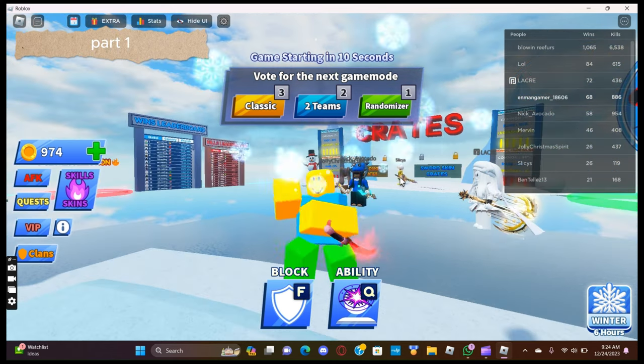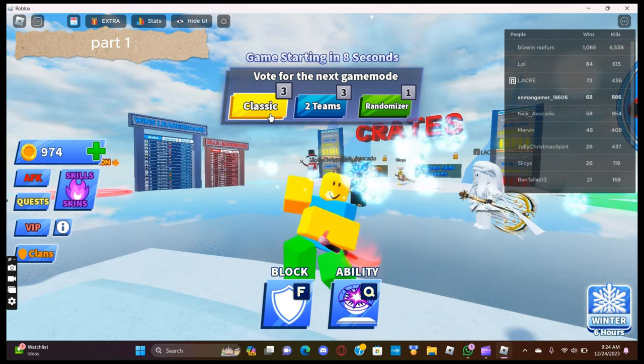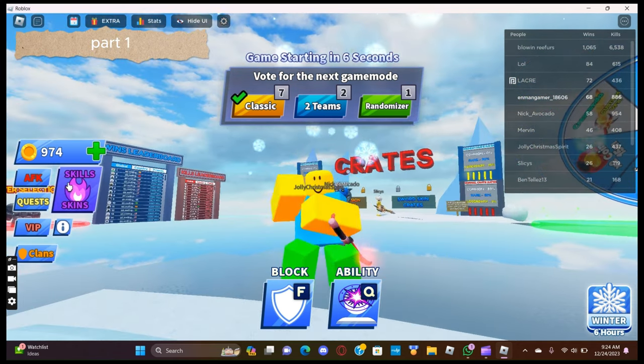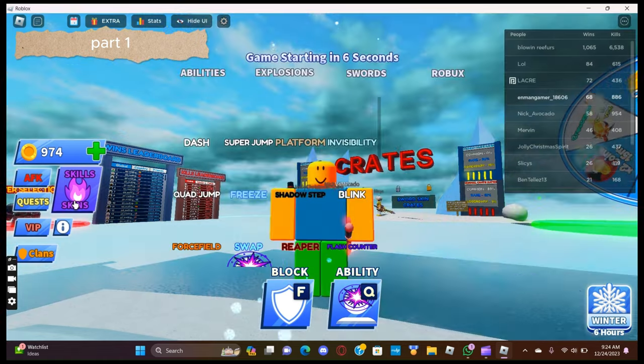Hi guys, today we will be using every ability I have in Blade Ball, Part 1.